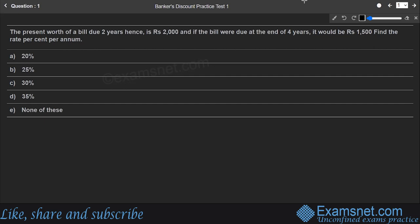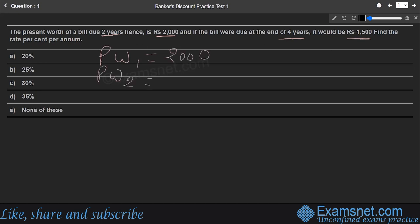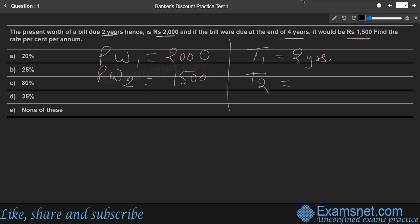The question says: the present worth of a bill due two years hence is ₹2000, and if the bill were due at the end of four years it would be ₹1500. Find the rate percent per annum. So we have present worth one = ₹2000 and present worth two = ₹1500, with time t1 = 2 years and t2 = 4 years. We need to find the rate percent per annum.